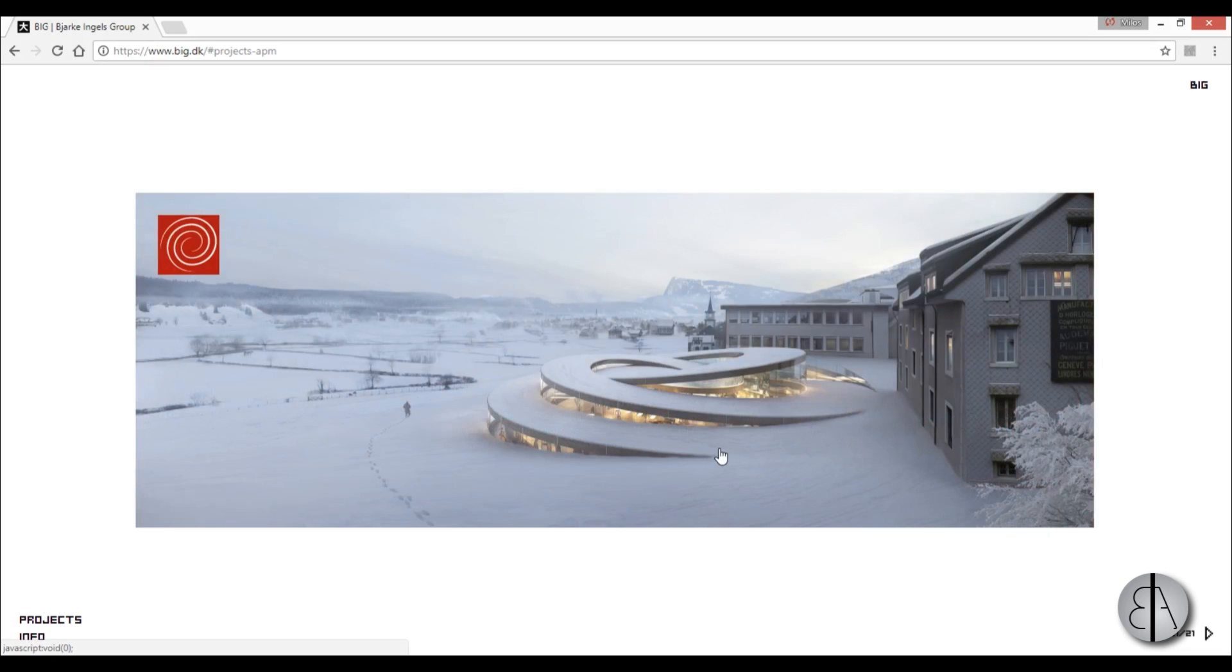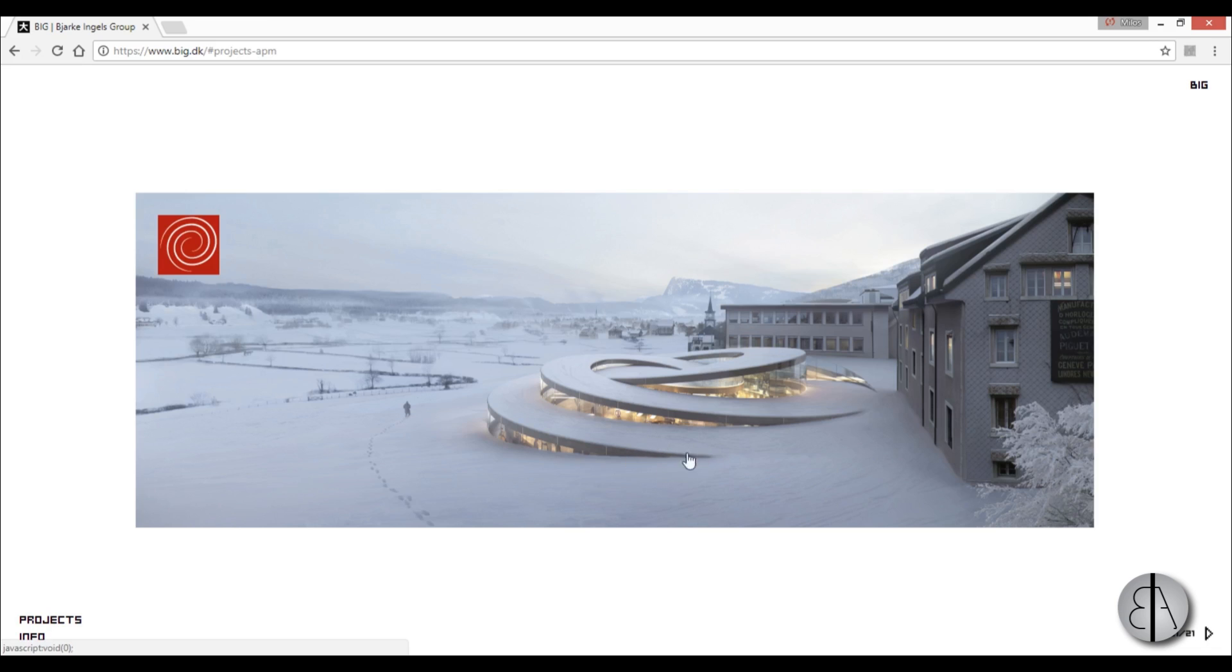Hi guys! Happy New Year! This is the Balkan Architect and for the first tutorial for 2018 I will be modeling one of my favorite big architects projects. It's this spiral over here, a watch factory and showroom.